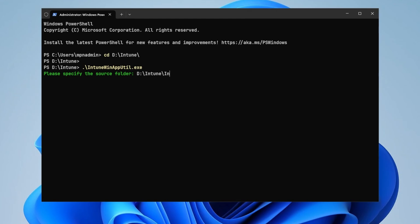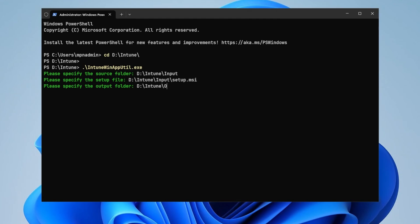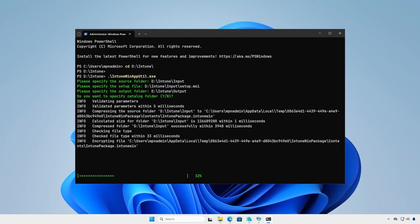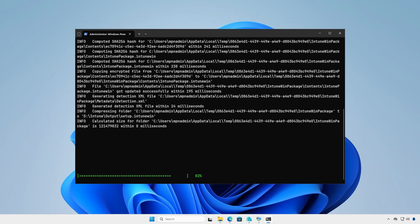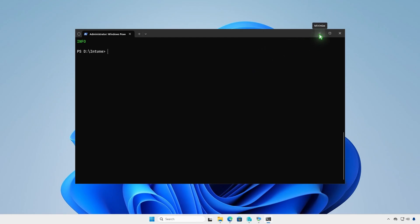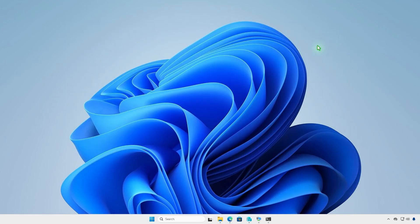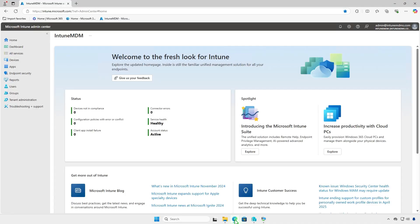Specify the path of the input folder as the source folder. Enter the full path of the Setup.msi file, and the path of the output folder for the generated .IntuneWin file. Press Enter. The application will create the .IntuneWin file. Check the output folder to verify that the .IntuneWin file is there. Finally, deploy the app using Intune as usual.